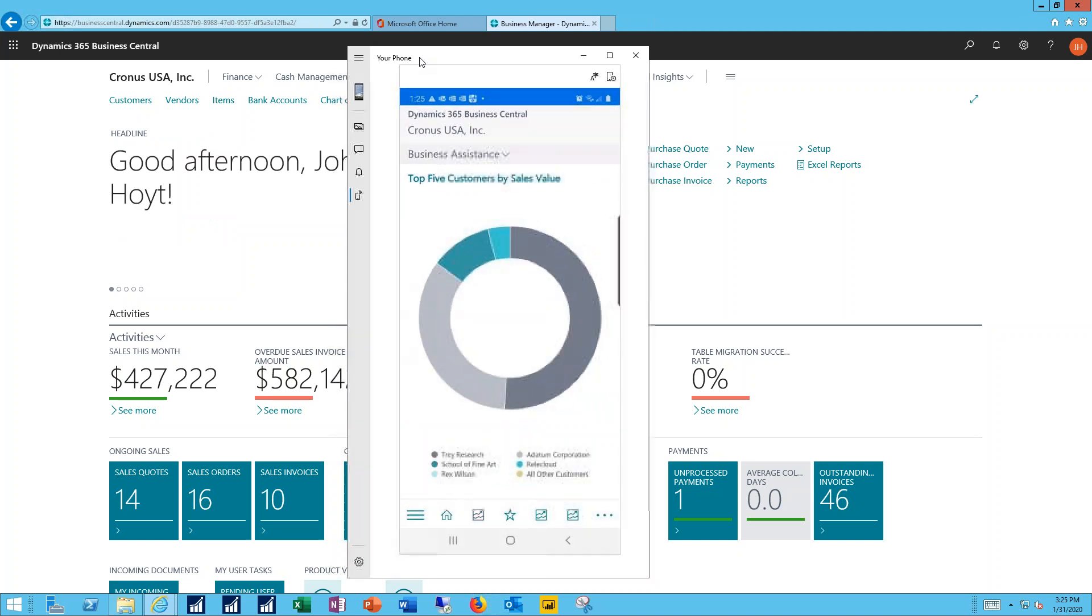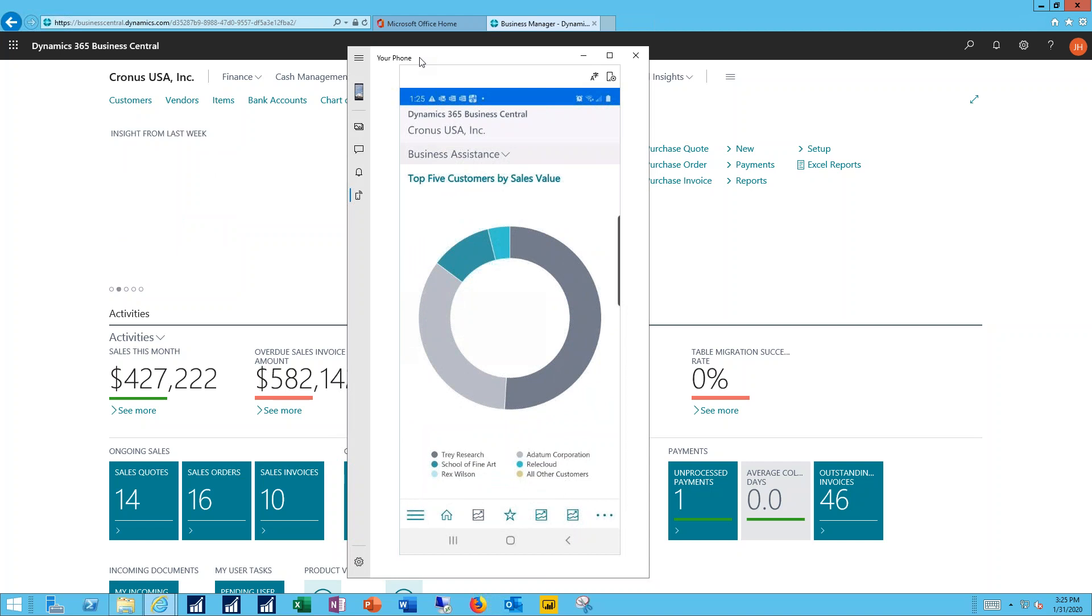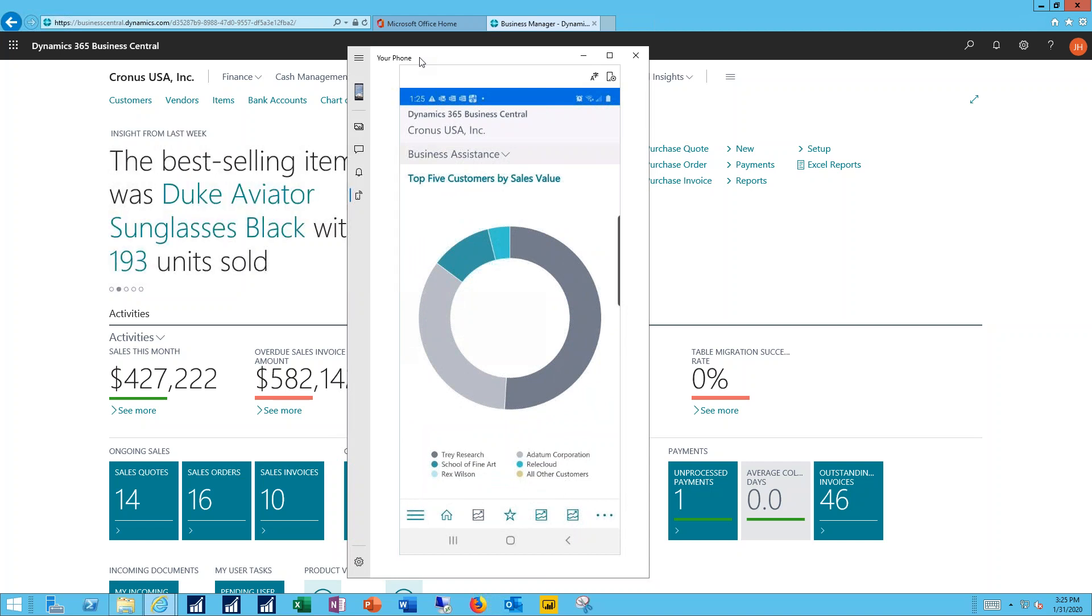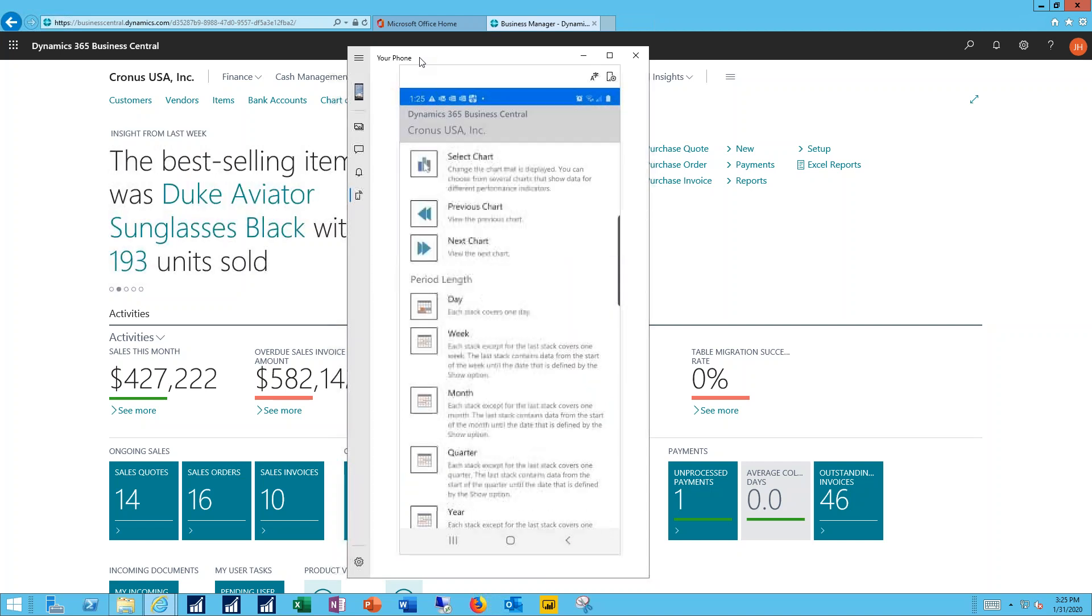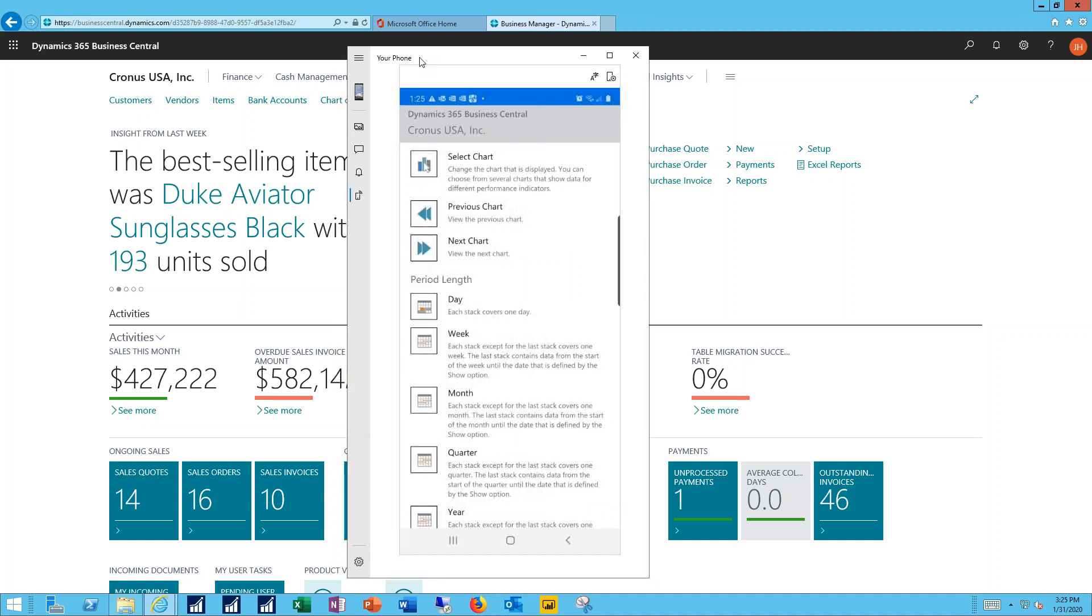Next up is the Business Assistance tool and this is the graphical capabilities inside the system where I can move from one chart to another. I can specify what period of time I want the chart to represent.